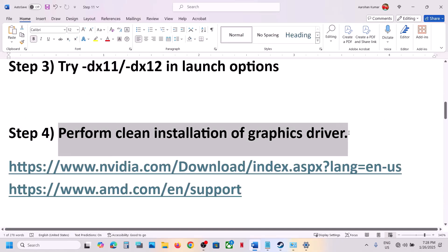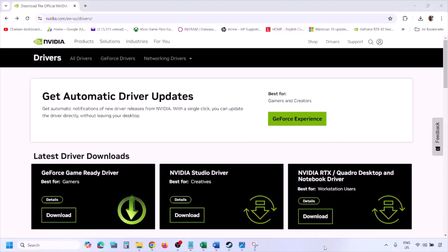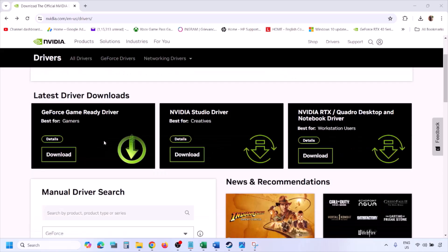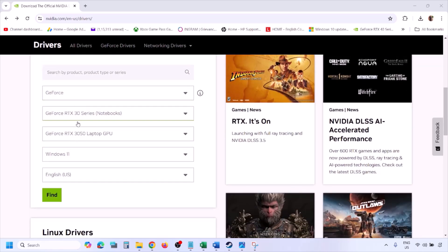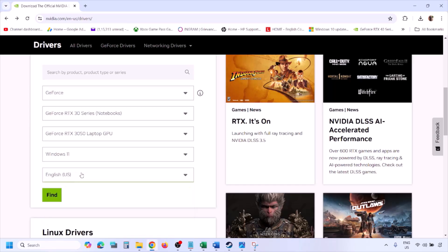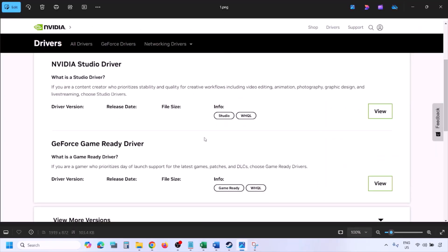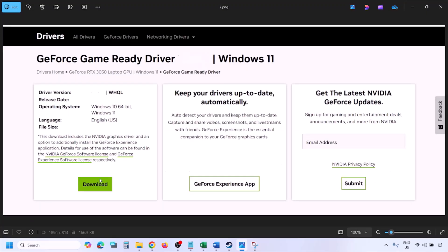The next step is to perform a clean installation of your graphics card driver. If you have an Nvidia card, go to the Nvidia website; if you have an AMD card, go to the AMD website. On the Nvidia website, select your graphics card from the list and select the correct operating system — Windows 11 or Windows 10. Click on Find, and you will see the latest GeForce Game Ready Driver. Click on View, then Download, and let the download complete.